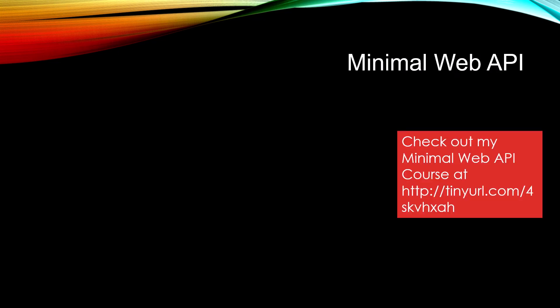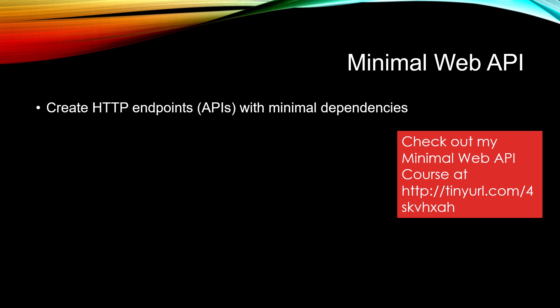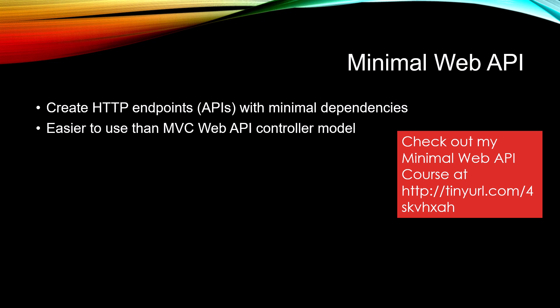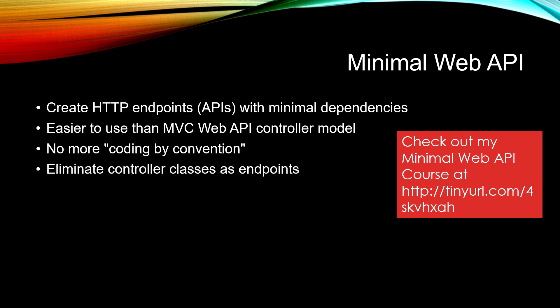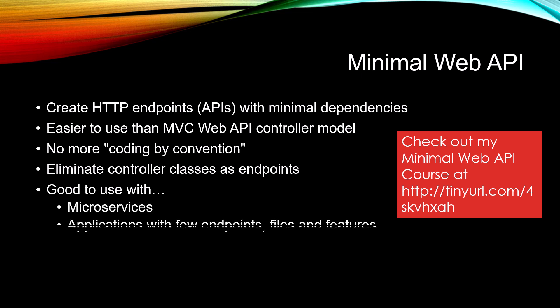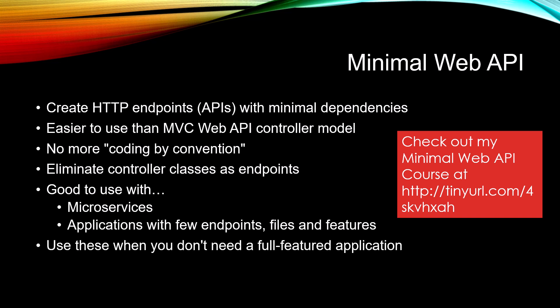If you're not familiar with the minimal web API, check out my course at this URL. Basically, a minimal web API is where you create HTTP endpoints with minimal dependencies. This is a lot easier to use than MVC Web API controller model. There's no more coding by convention. You're eliminating controller classes as endpoints. It's really good to use with microservices, applications with few endpoints like what we're going to be doing here, and use these when you don't need a full featured application.